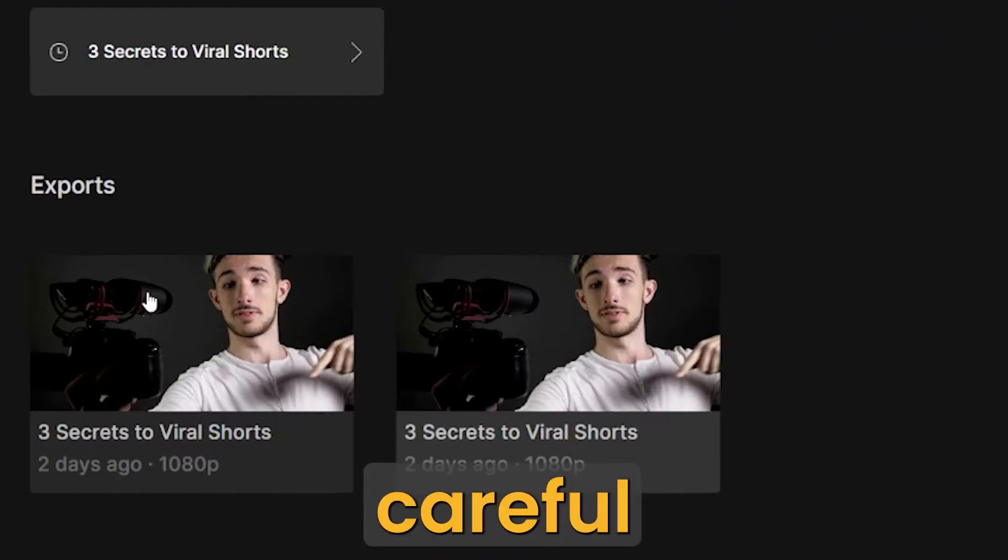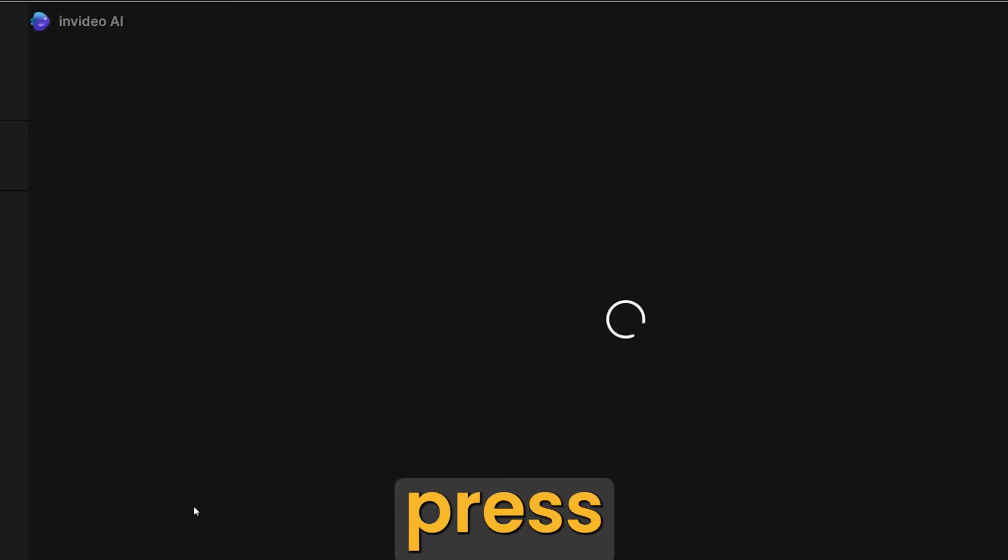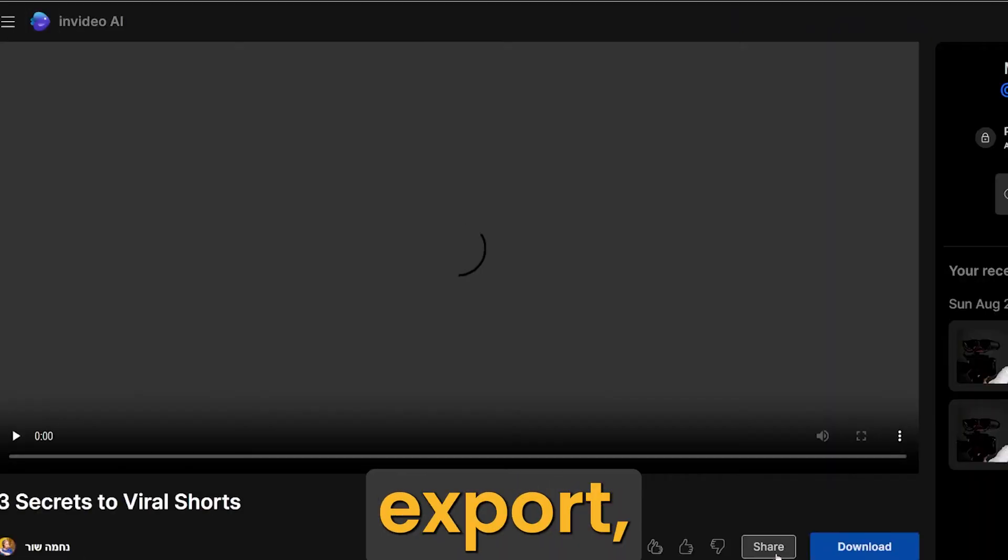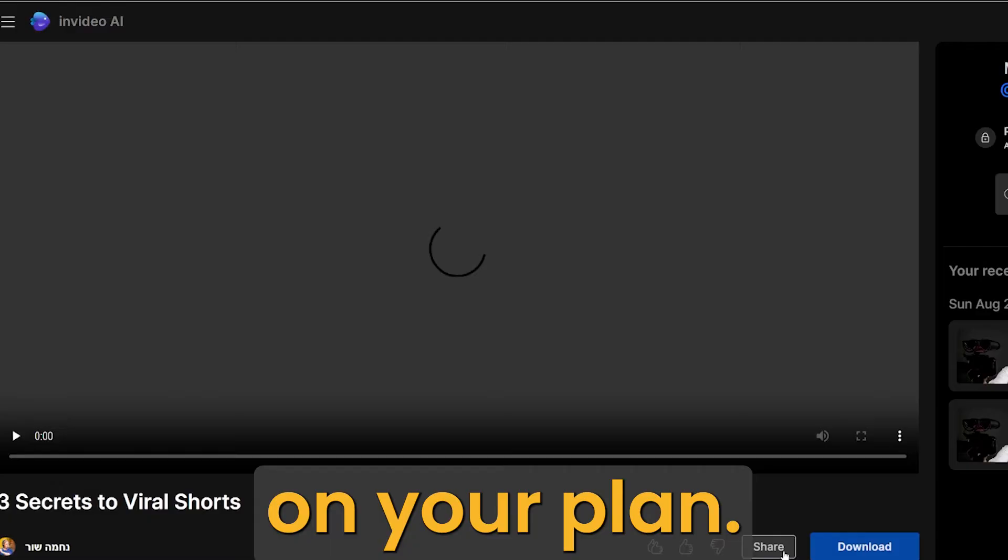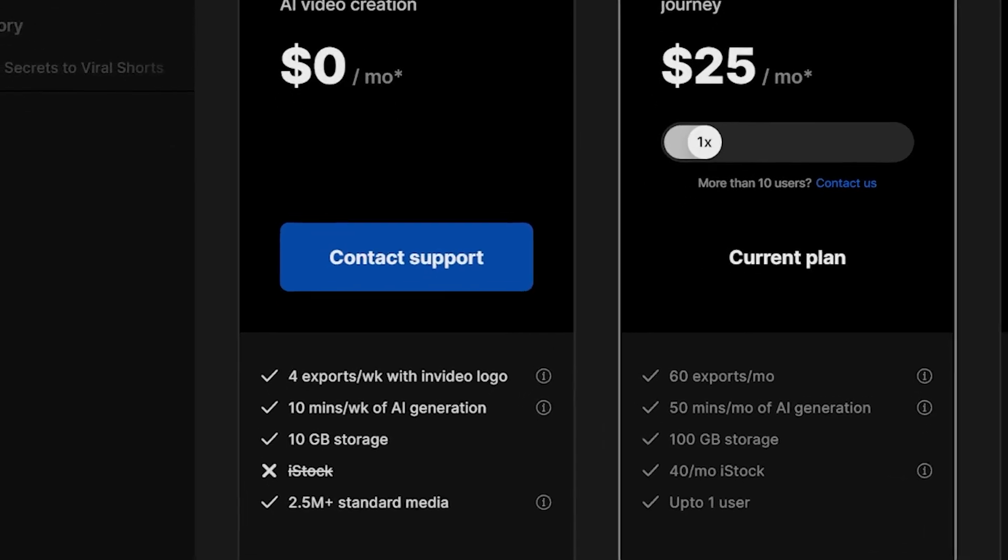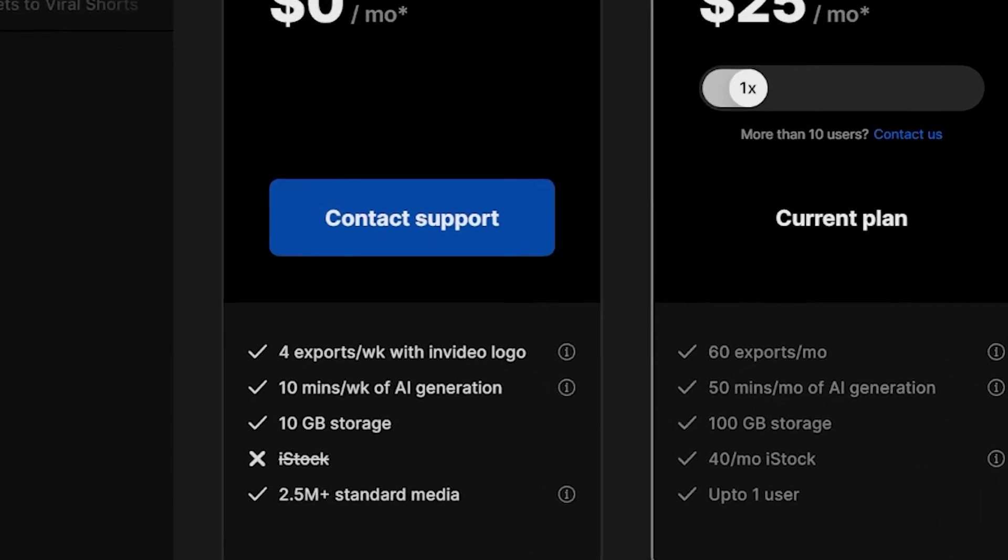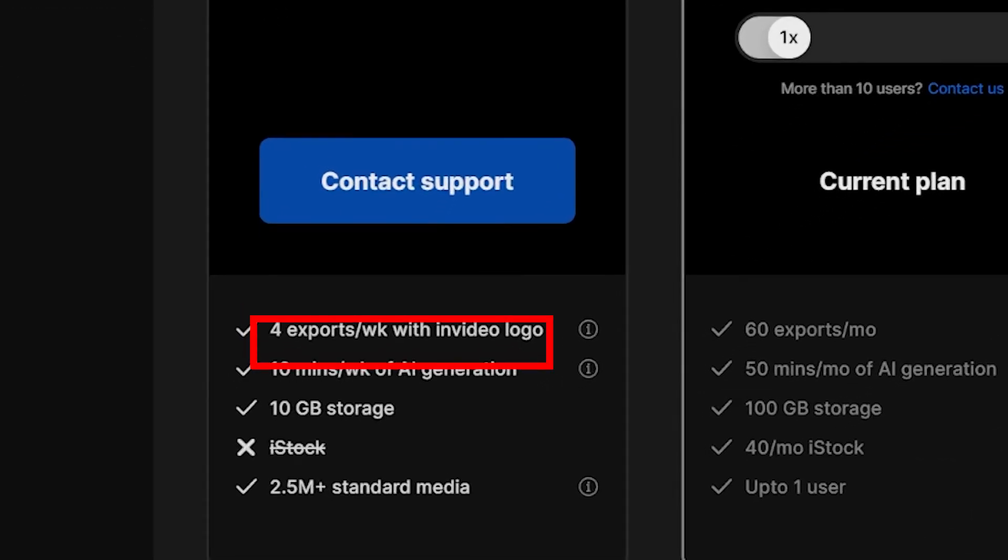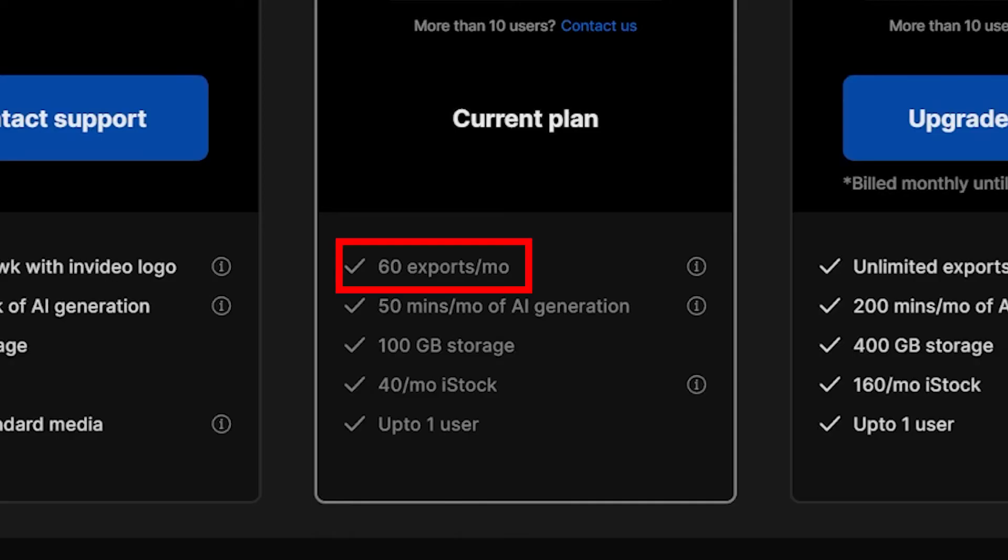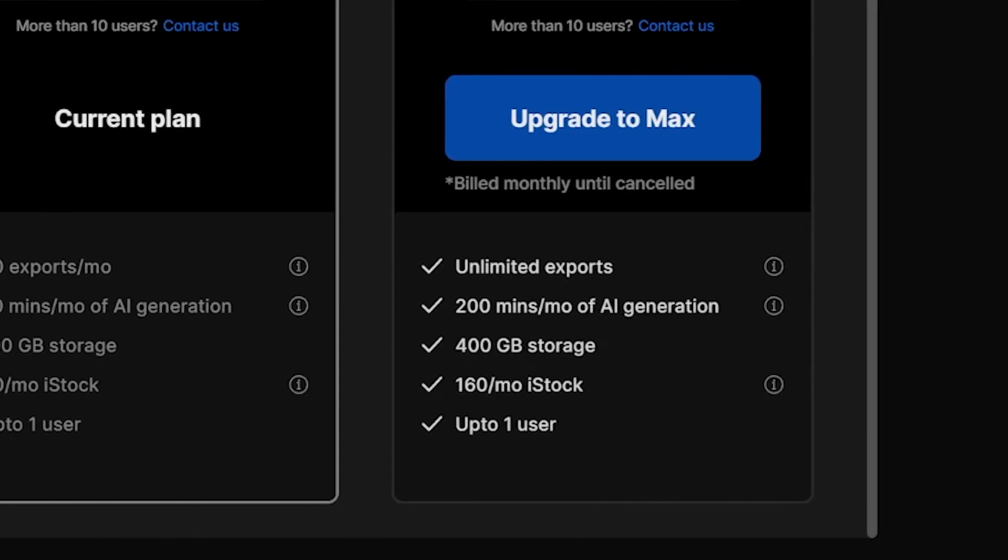So when you export, be careful to not press the export button more than once if you don't want to lose export count on your plan. If you're on a free plan, you have four exports. On the plus plan, you have 60 exports a month. And on the max plan, you have unlimited exports a month.